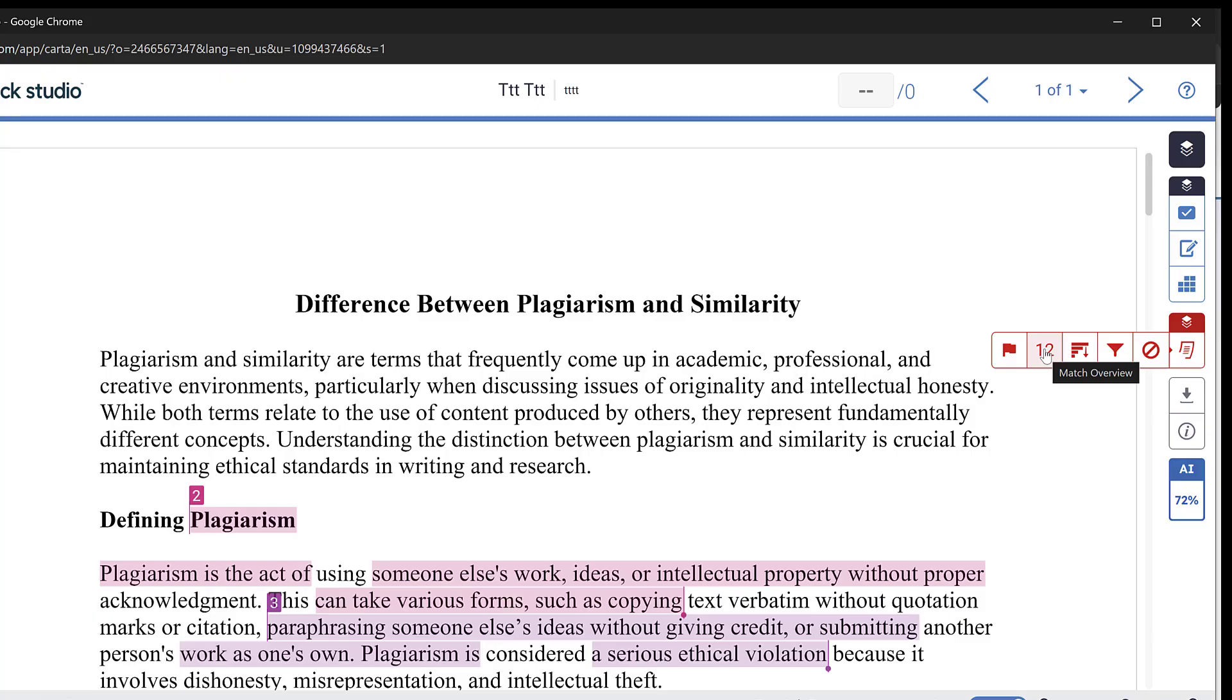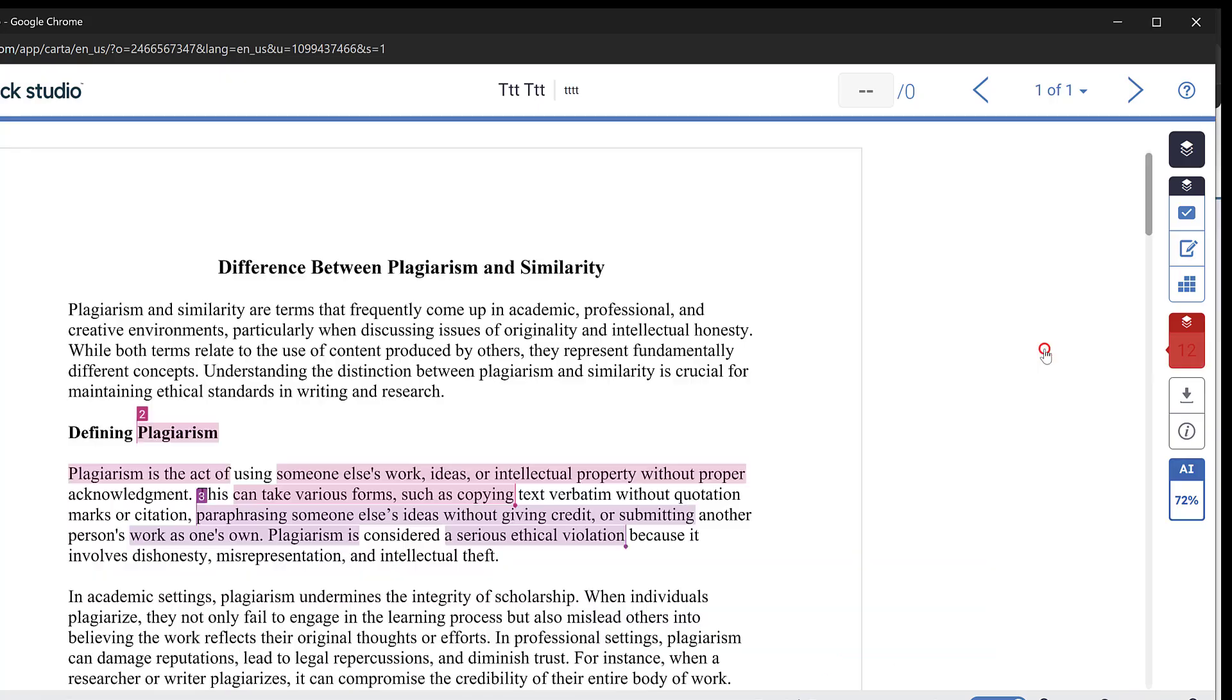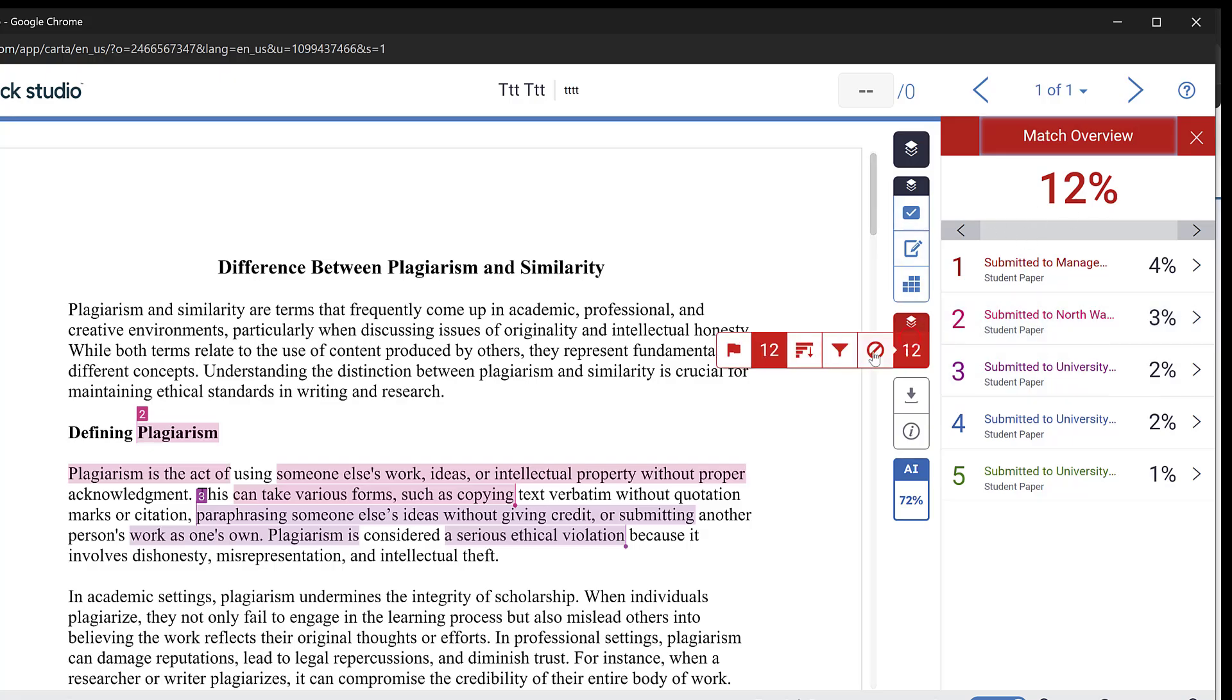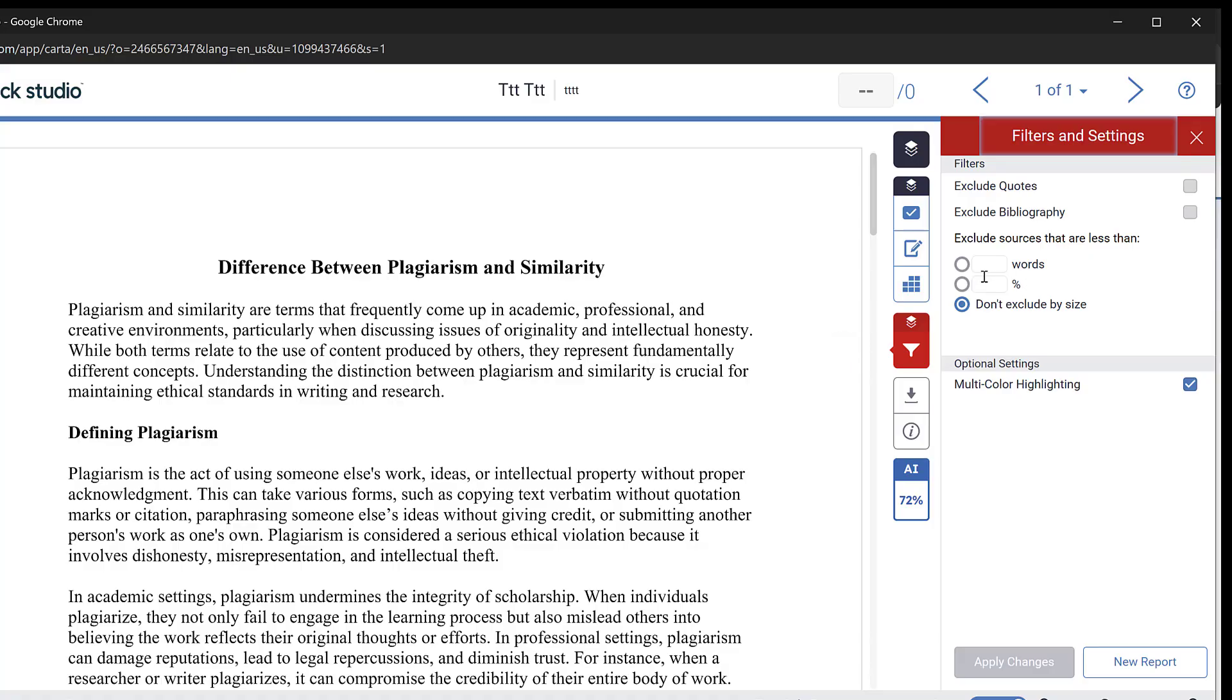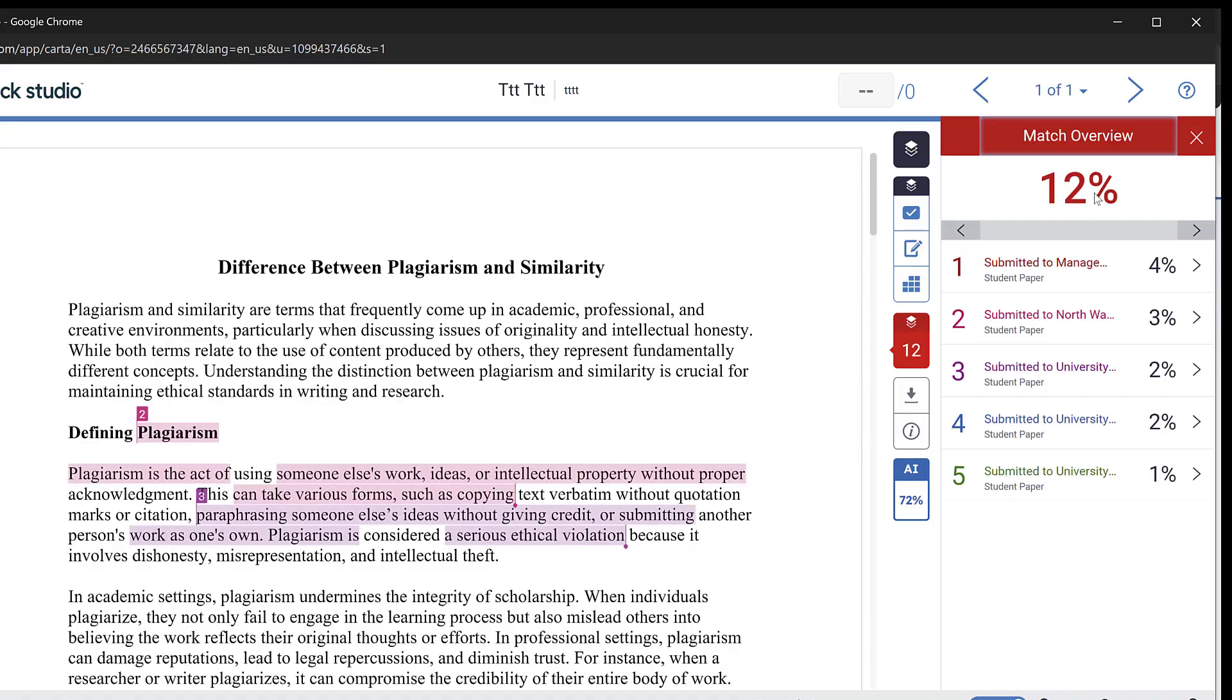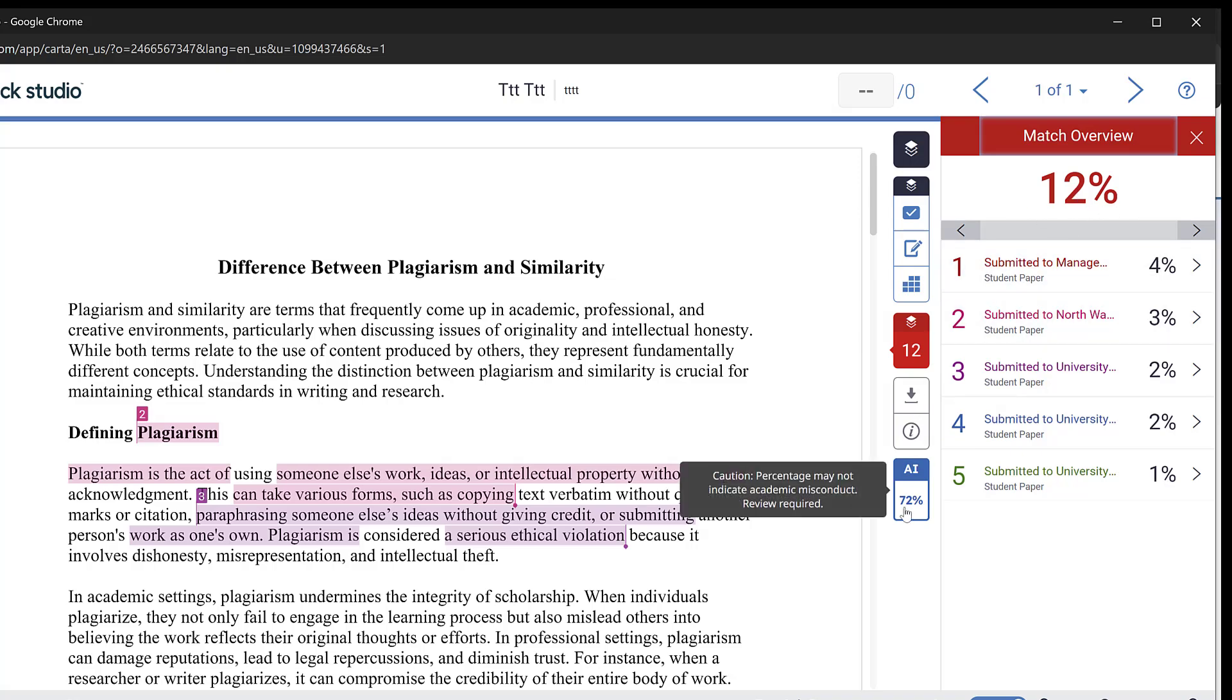So you could just click here to see the similarity, it is 12 percent you see. And here are the sources that are constituting a 12 percent. I can also do the filtering so that I can exclude the bibliography and quotes and apply changes. So that percentage may drop if I exclude bibliography etc, it will stay the same.